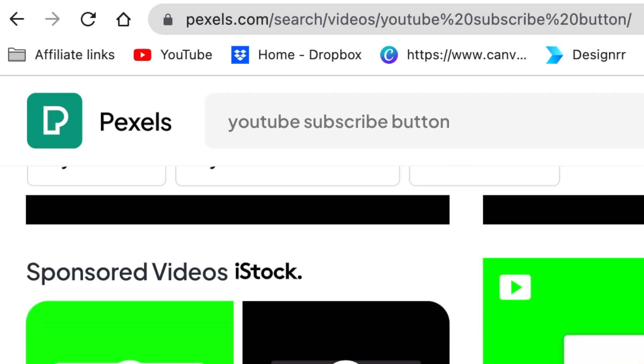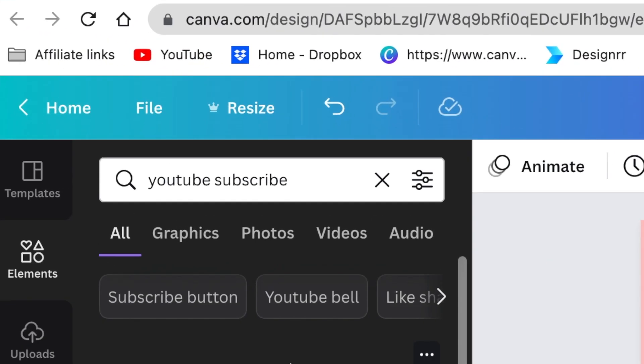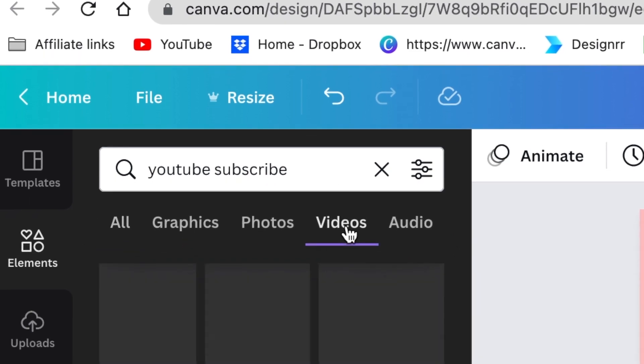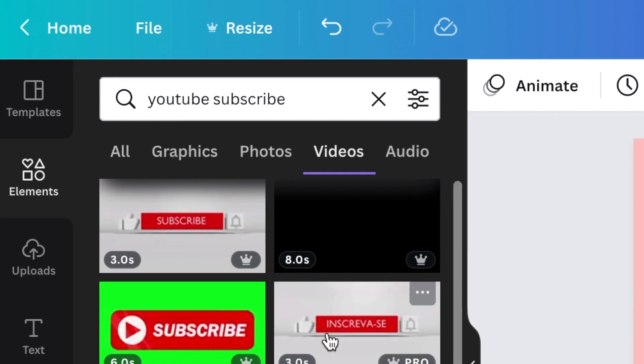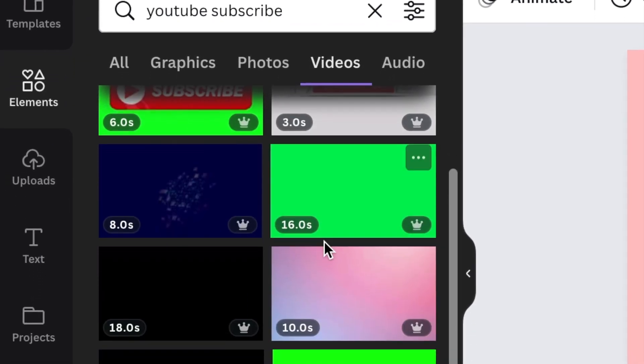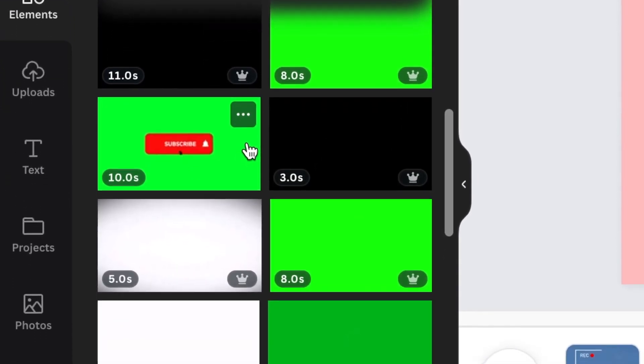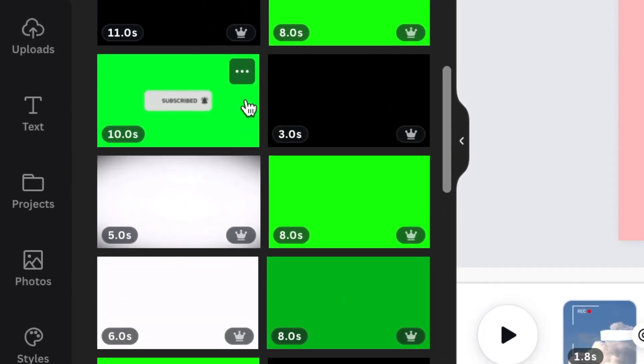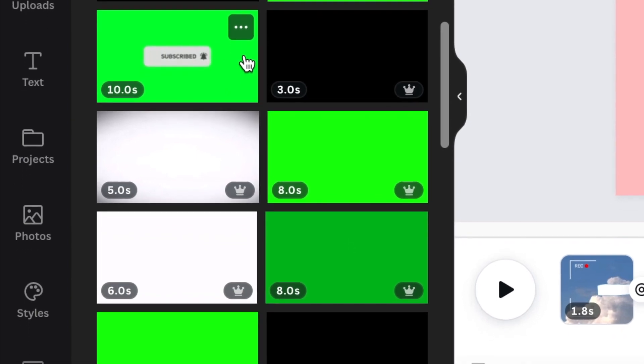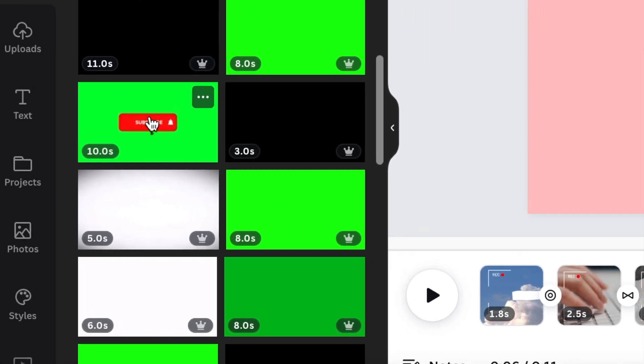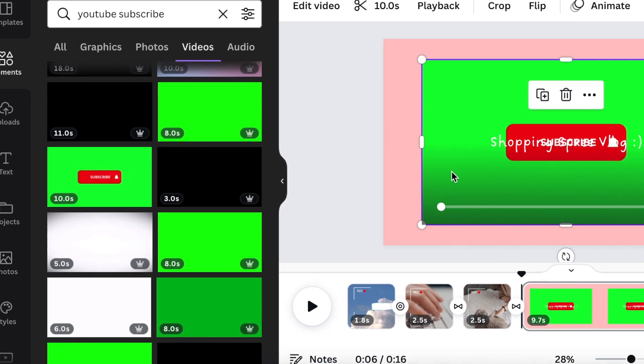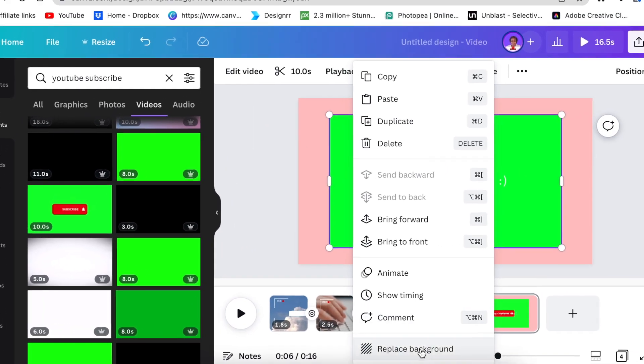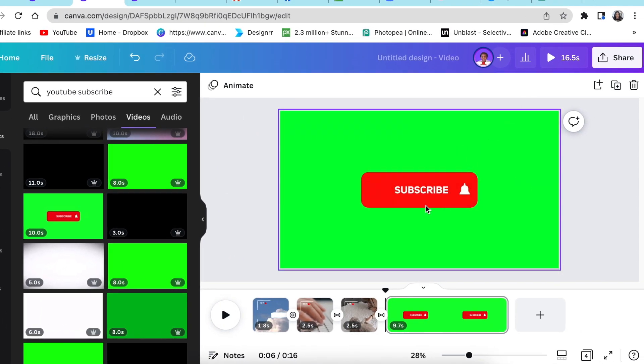My last favorite place would be Canva. You go on your elements and you search for YouTube subscribe. Select videos in order for you to view the videos that are available. Most of them are pro, but if you don't have a pro account, you could use Pexels or Pixabay to use it. And you just click and you add it to your canvas. You replace the background.